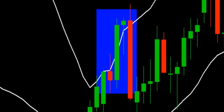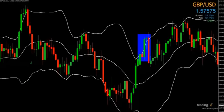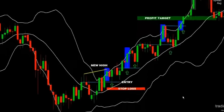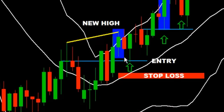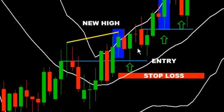Once we clearly see that the green candle has closed above the upper band, we must ensure that when this occurred, a new high was also generated. For example, when the candle closed above the upper band, we also had price generate a new high. This is critical as it defines the direction of the trade — which is to go long. To repeat: once the candle closes above the upper band, a new high must also have been generated.